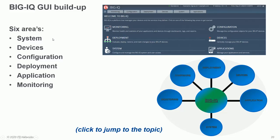The six sections of the BigIQ GUI are: System — where you configure, monitor, and manage everything related to BigIQ itself; Devices — where you find your BigIP elements; Configuration — where you make changes such as adding a node, creating a virtual server, or configuring an ASM security policy; Deployment — where you deploy and activate your configuration changes; Monitoring — great for troubleshooting traffic flow and health; and Applications — where you find the dashboard, analytics, and options to create and modify applications and virtual servers.